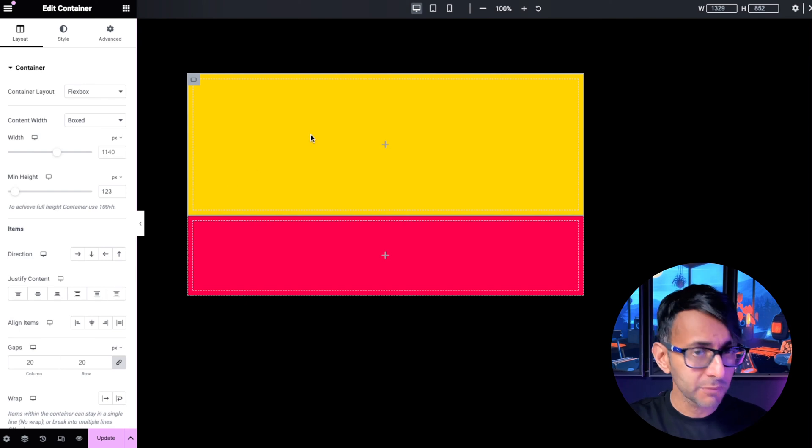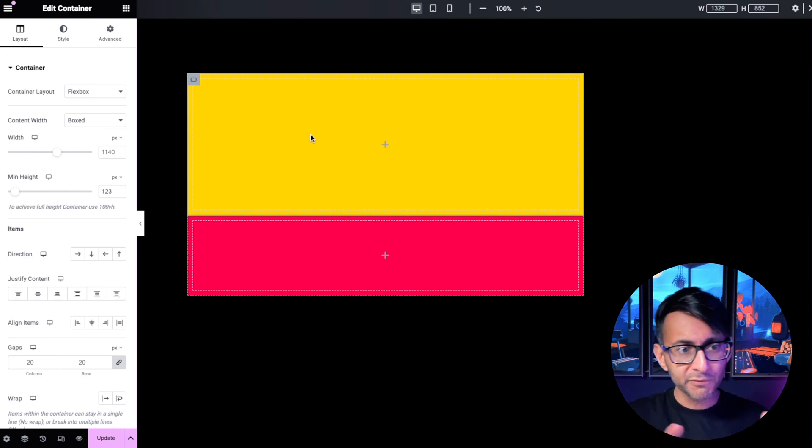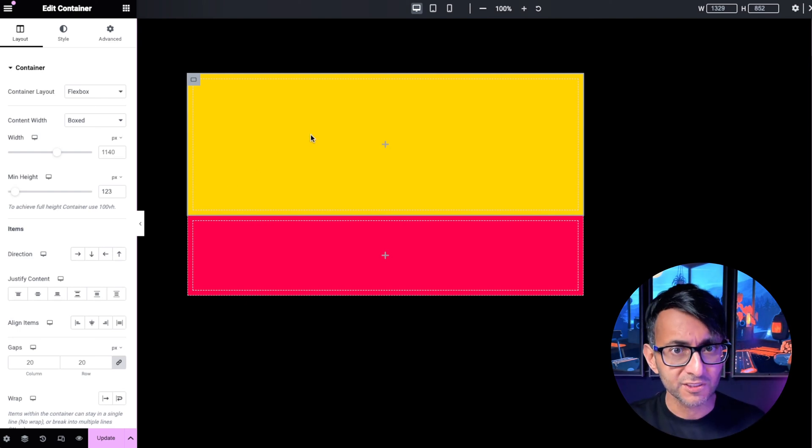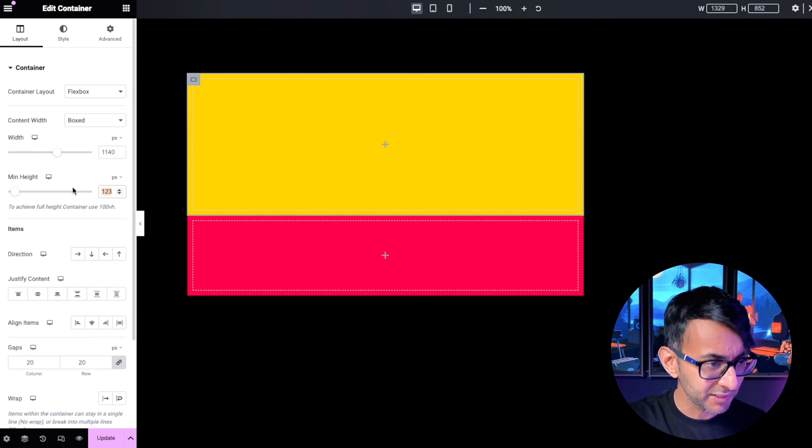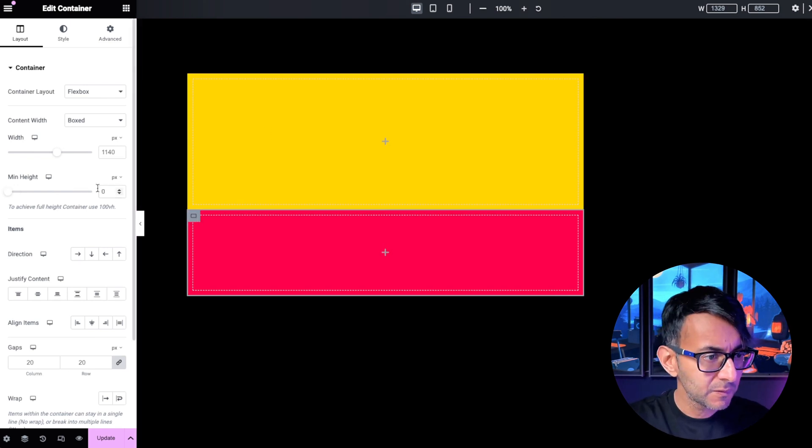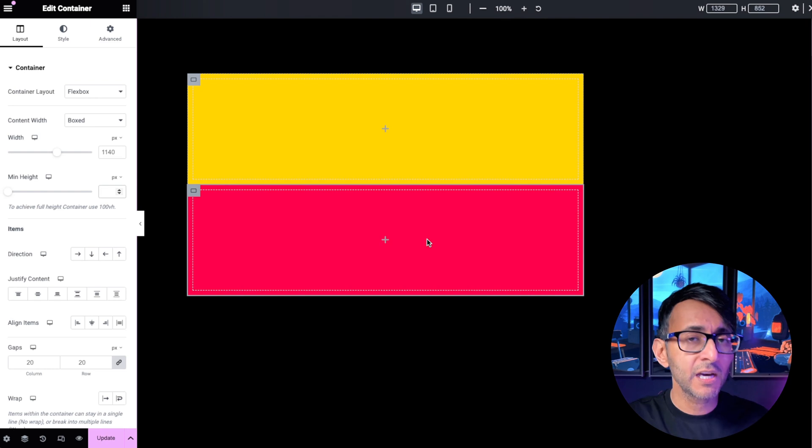This allows so much more flexibility, especially if you wanted both child containers just to be 50 percent. Look, let me just get rid of those values. That's exactly what we have over here right now.